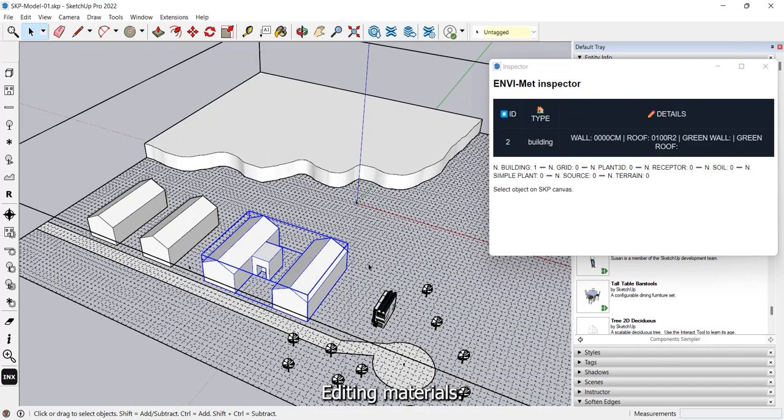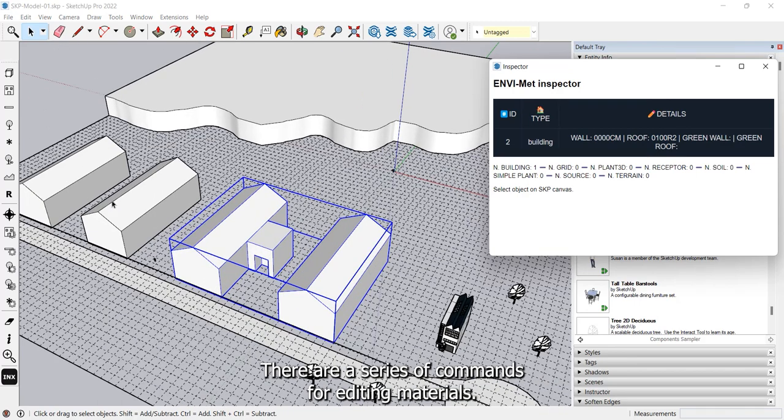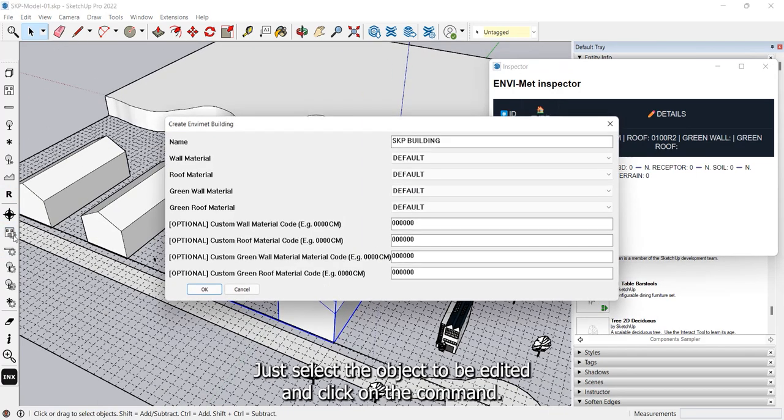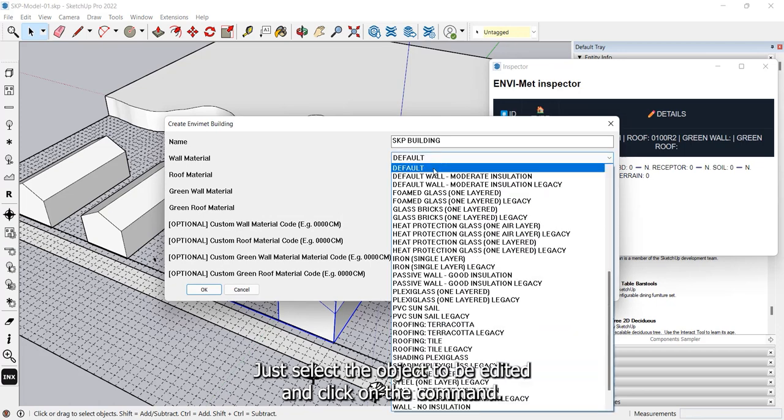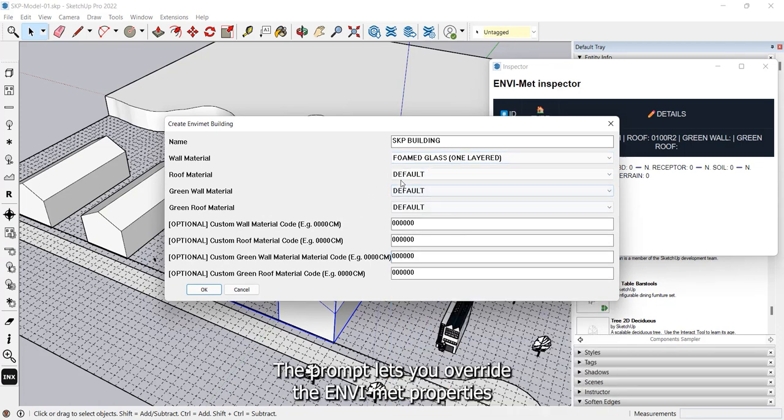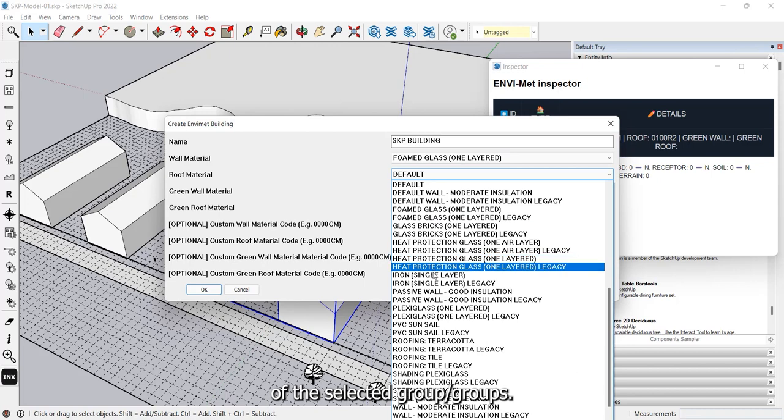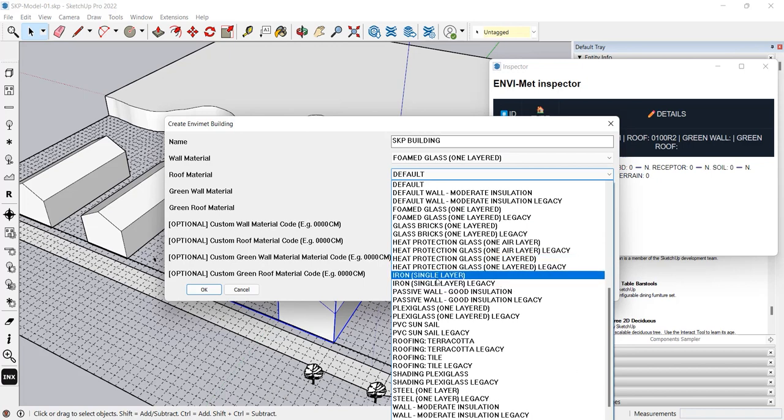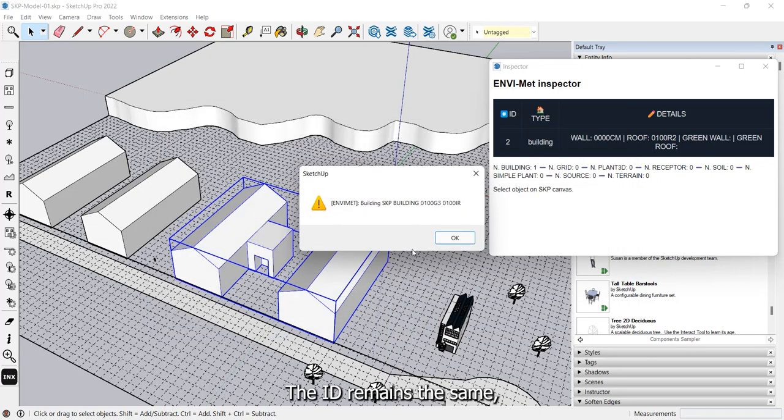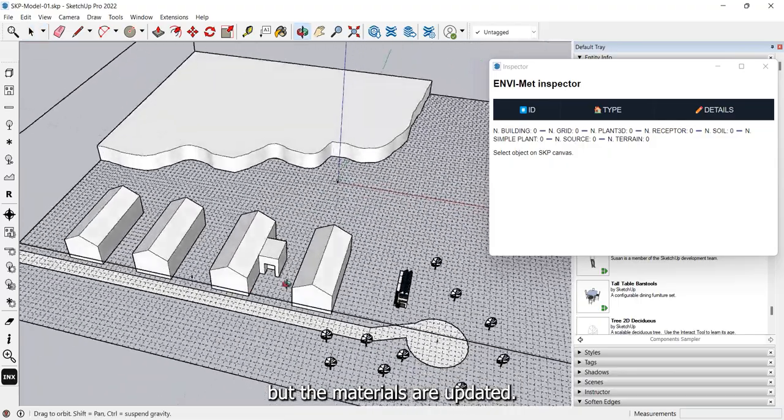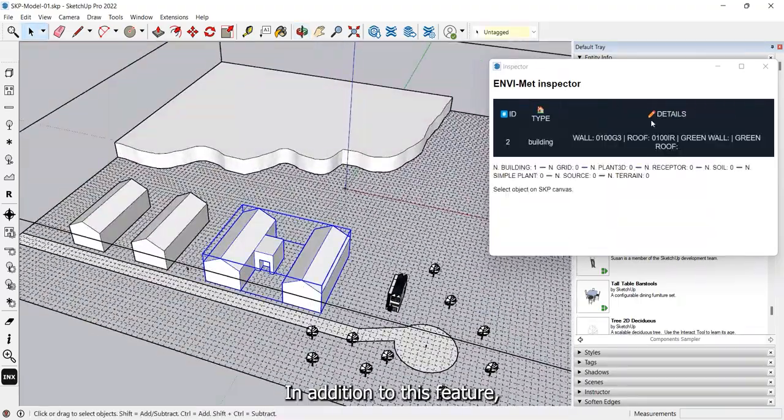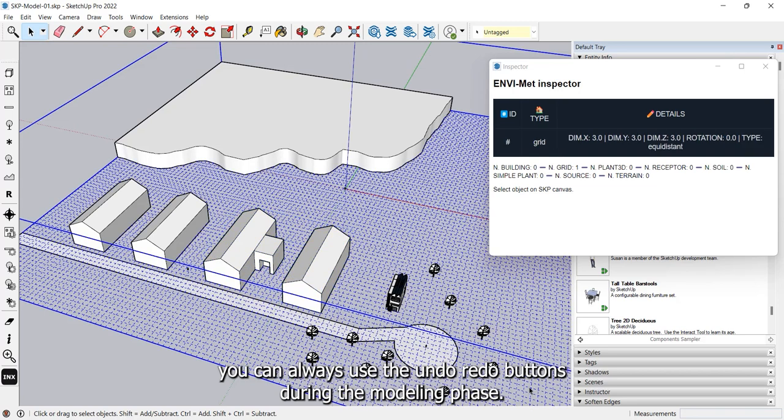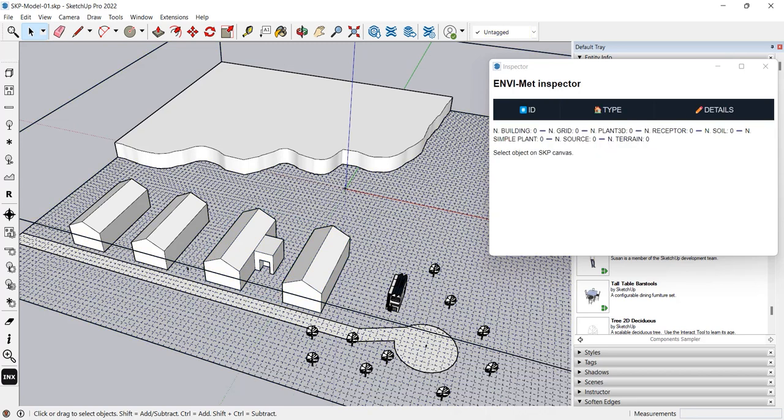Editing materials. There are a series of commands for editing materials. Just select the object to be edited and click on the command. The prompt lets you override the NVMET properties of the selected group or groups. The ID remains the same, but the materials are updated. In addition to this feature, you can always use the undo and redo buttons during the modelling phase.